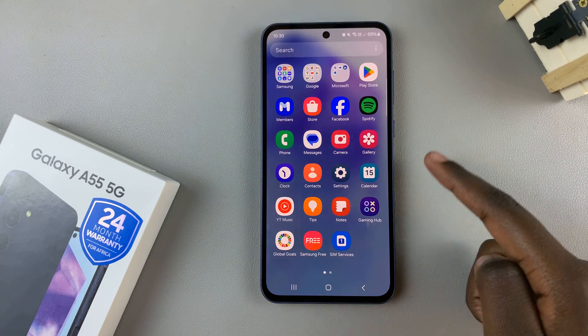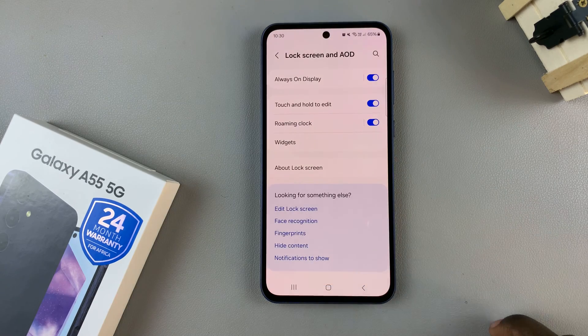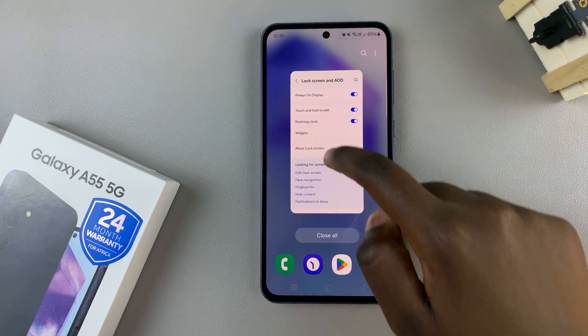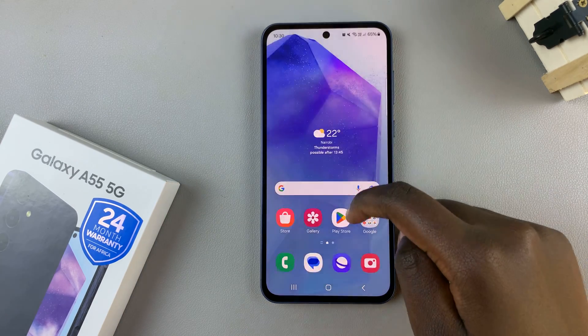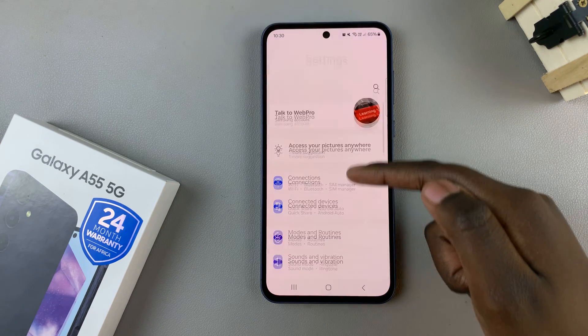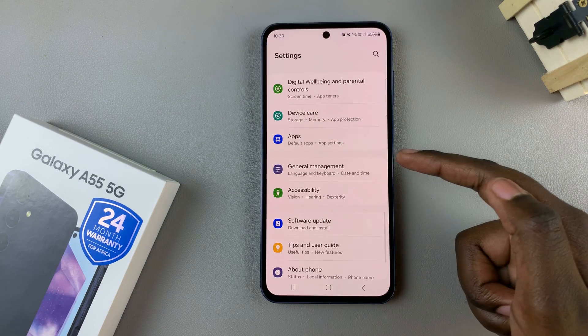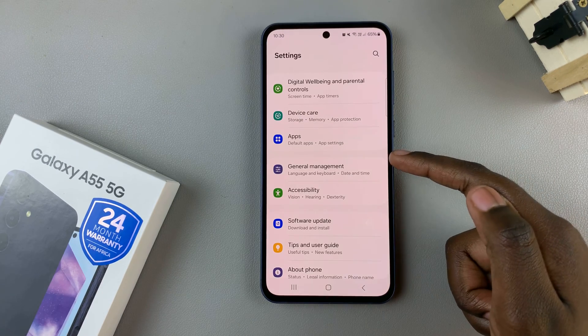First, open the Settings app and in settings scroll and select General Management.